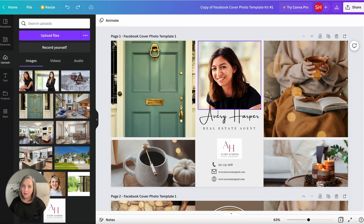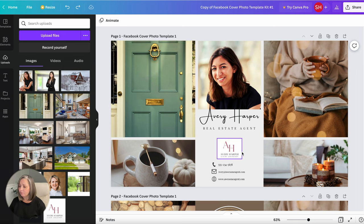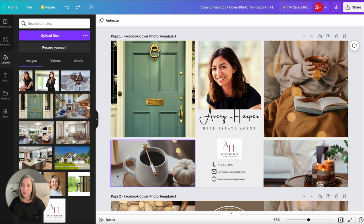So you've got your headshot, your logo, all of your information. If you want to change your photos you can add those.